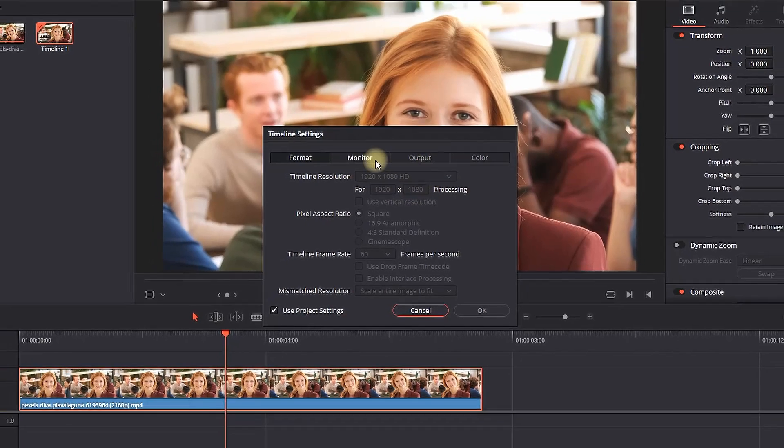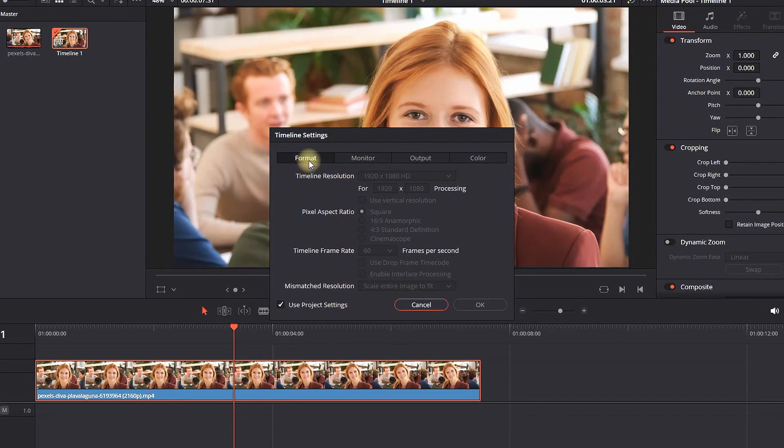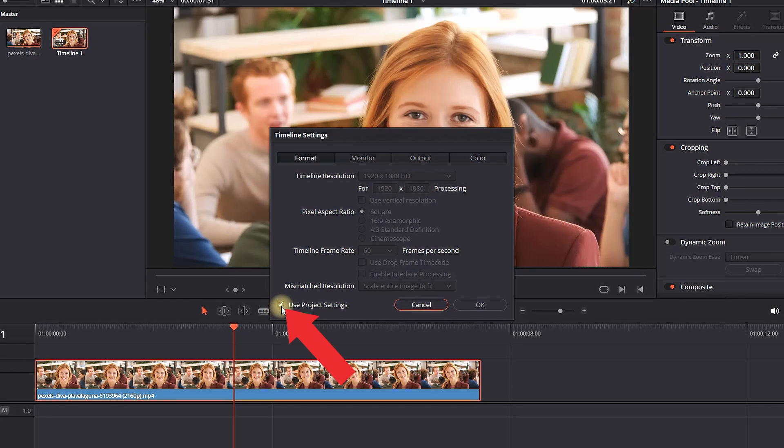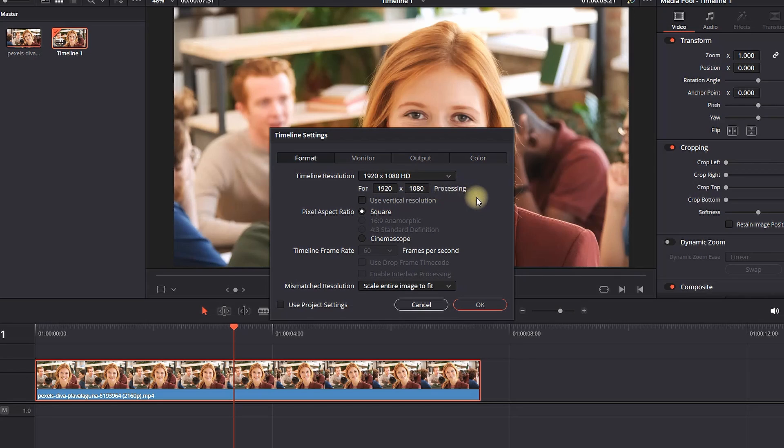When you have this open, you want to make sure this section is customizable. To make it customizable, you need to uncheck this field which says 'Use Project Settings.' When I uncheck that, you can see I can now make changes.